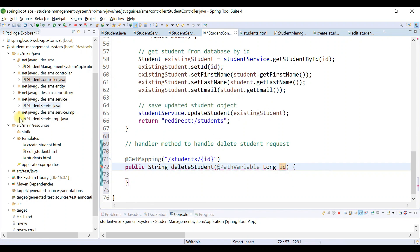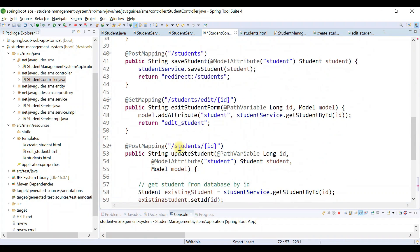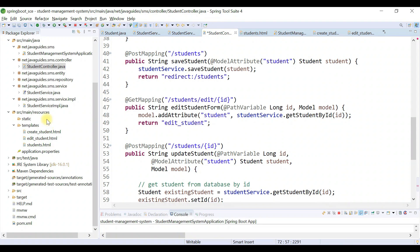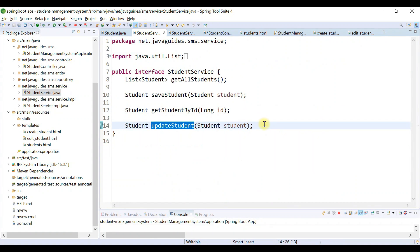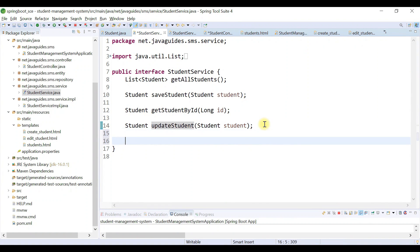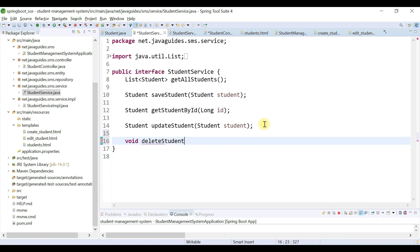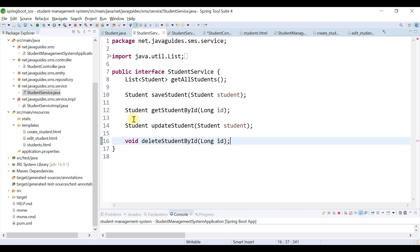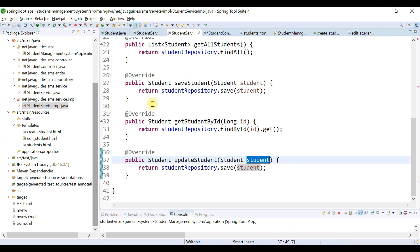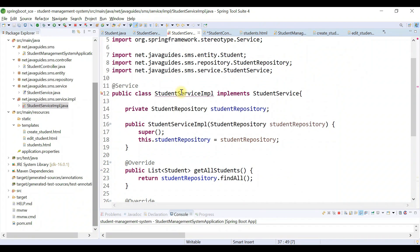We need to delete the student from the database, so we're going to add a method in StudentService. Go to StudentService and define the method 'deleteStudentById', passing the id. Save the file and go to StudentServiceImpl to implement this method.